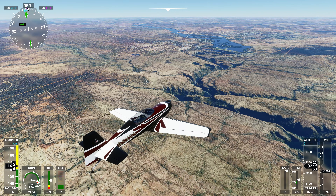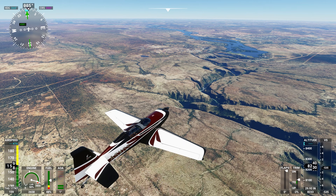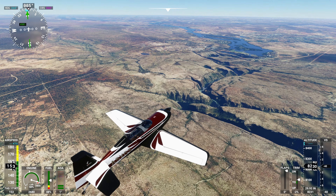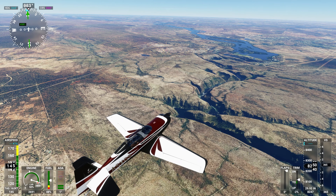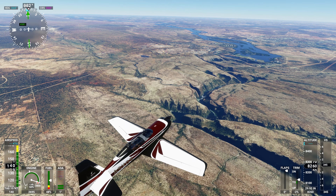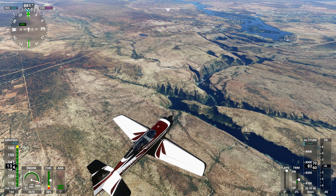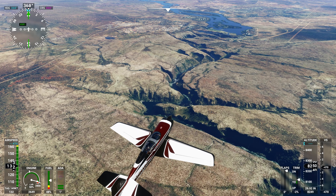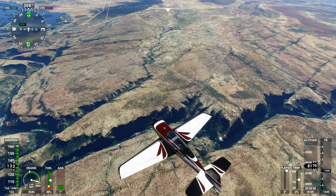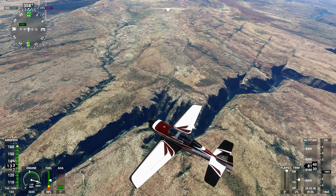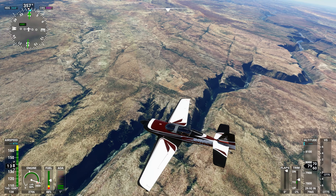Victoria Falls Approach, Extra Alpha Sierra X-ray Gulf Sierra, request clearance to transition Charlie Airspace. Extra Alpha Sierra X-ray Gulf Sierra, Victoria Falls Approach, cleared through Charlie Airspace. Clear through Charlie Airspace, Extra X-ray Gulf Sierra.